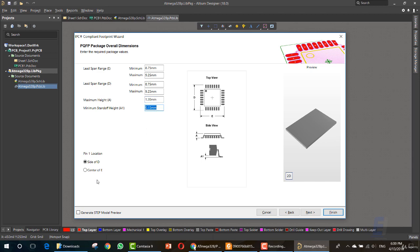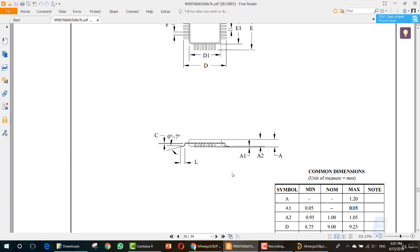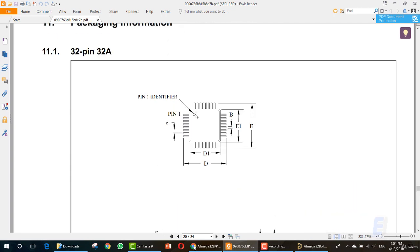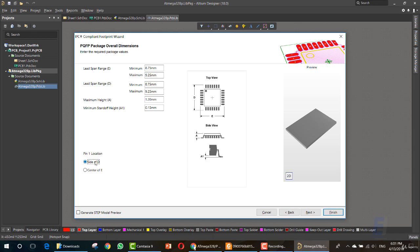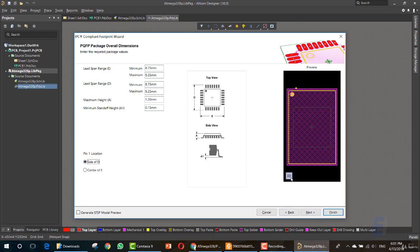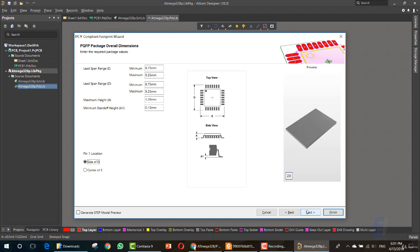Now you can choose the side of pin one location, side of D or center of E. As in the data sheet, we can see that we have the pin on this side. So side of D, as you can see, not the center of E. This is D and this is its side. While E, this is its center. So there is no pin here. This is the first pin. So going back and choosing side of D. Click on Next, you can view the 2D and 3D module. Click Next.